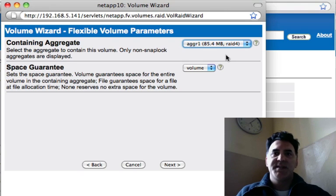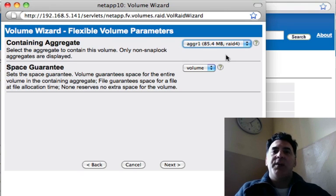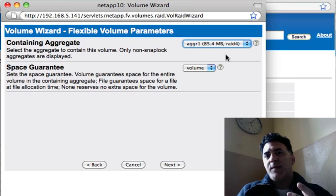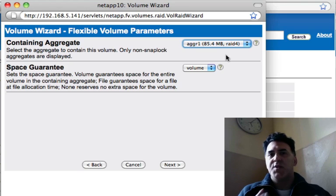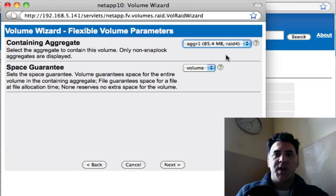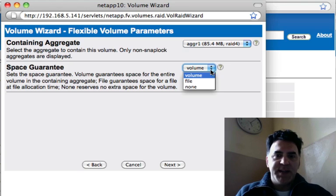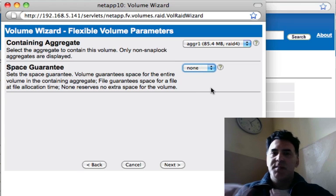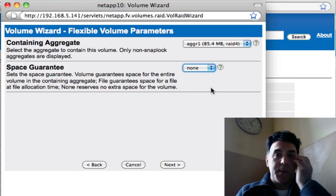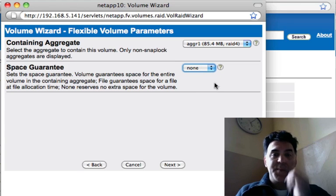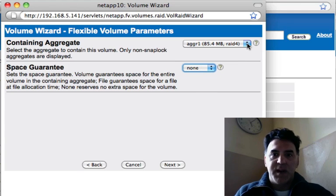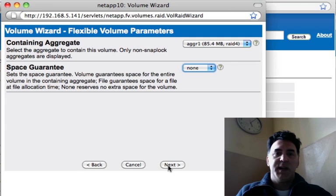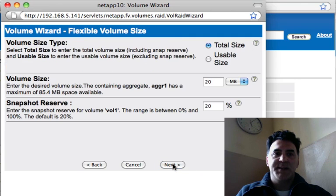The volumes are then subdividing that aggregate into volumes which you might almost consider as a virtual disk or a hard drive. Space guarantee - I'm not going to guarantee the storage which means it's going to be more flexible. Aggregate 1 has 85 megabytes available so I'll click Next.